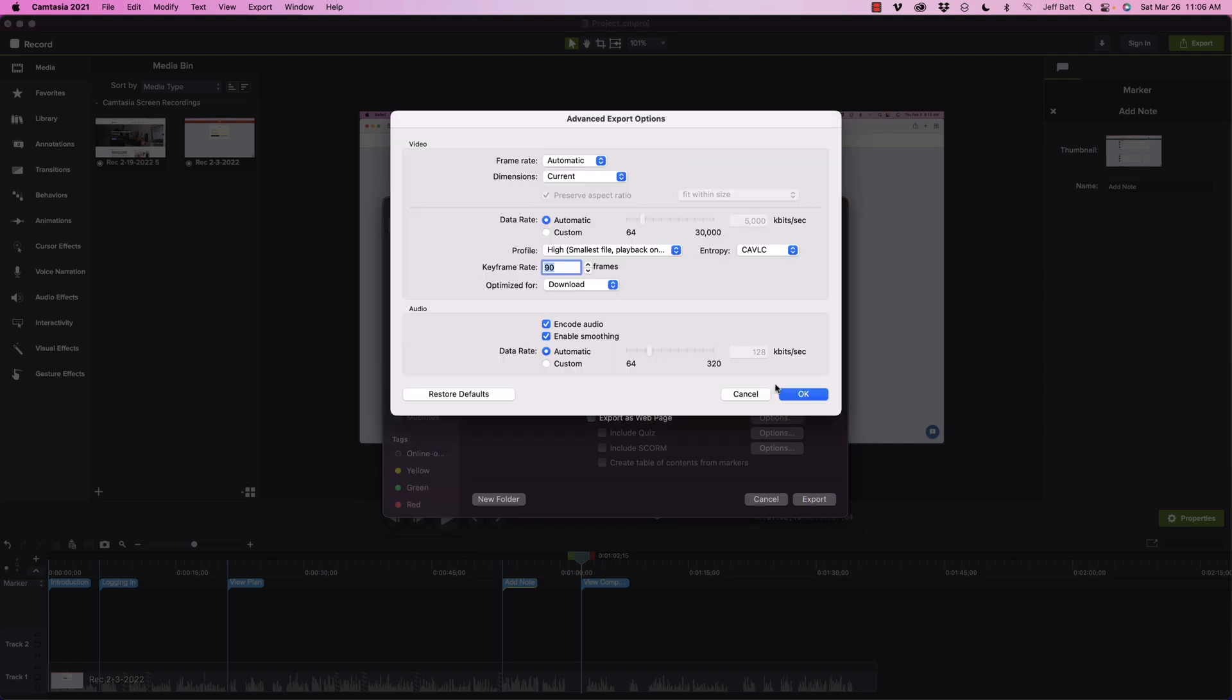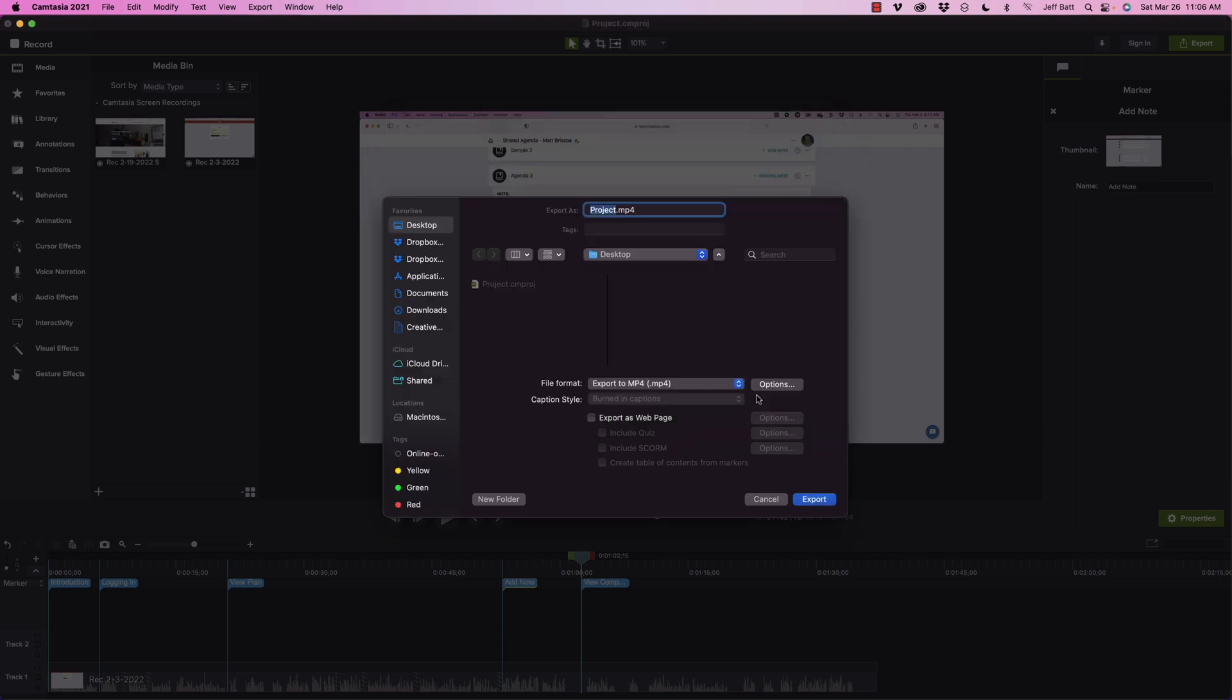This is where I can go into options and I can adjust like the frame rates if I wanted to, I can adjust the data rates and other things if you wanted to get very detailed. But I'm going to export this as a webpage. This is the smart player that gets added here.